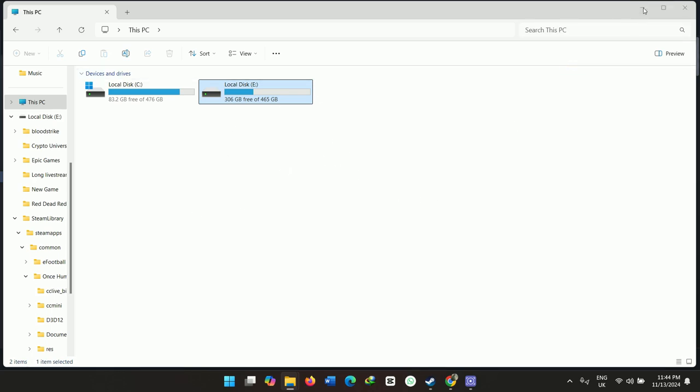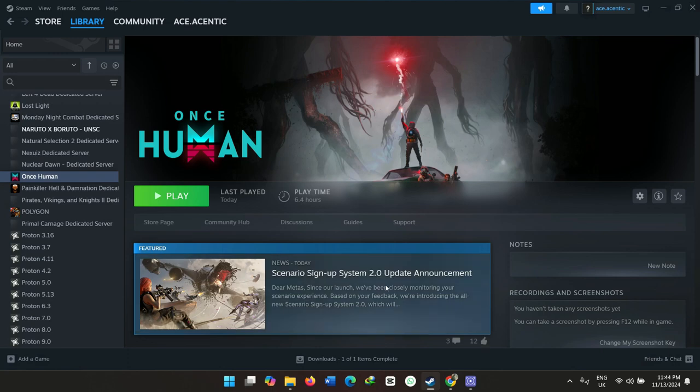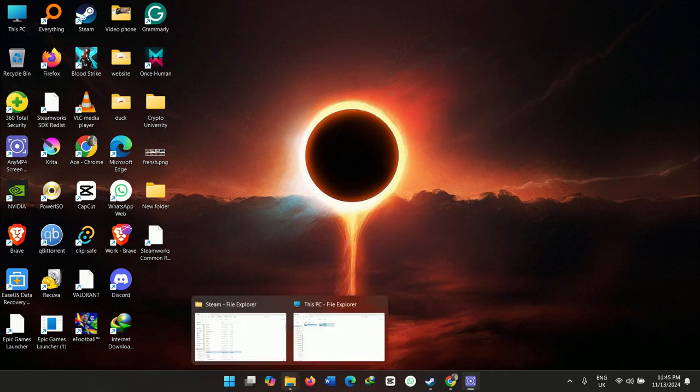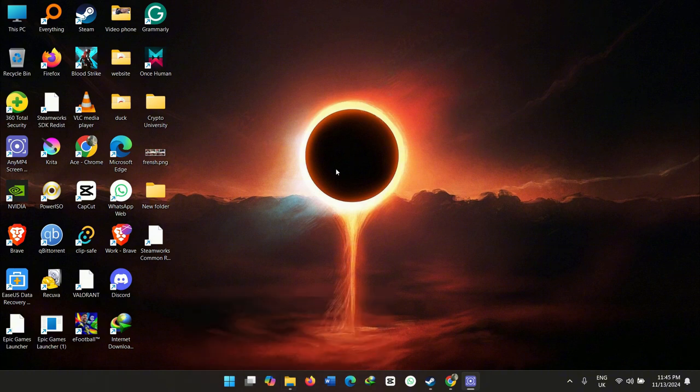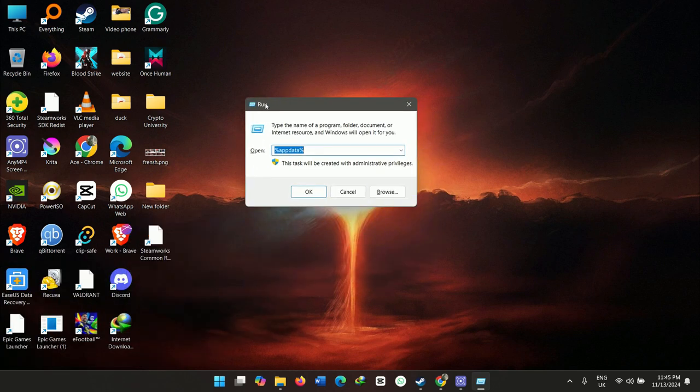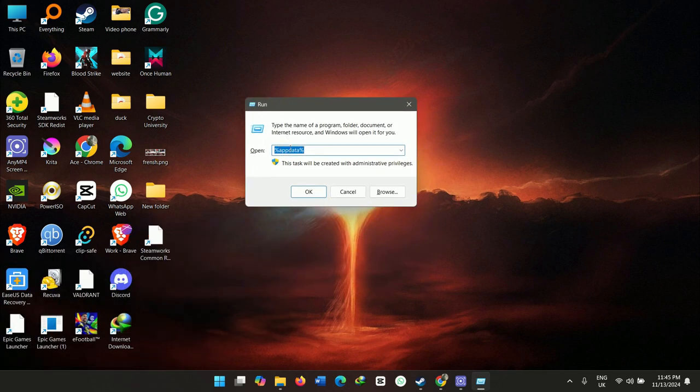Once you've deleted the Documents folder and the game still isn't playing, don't worry. You also need to delete another file. Click the Windows icon and press R to open the Run application tool.